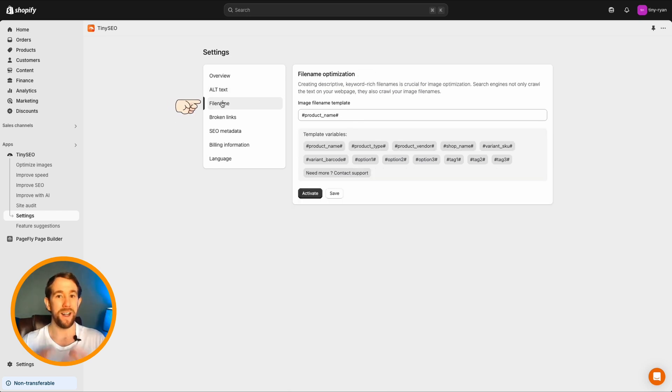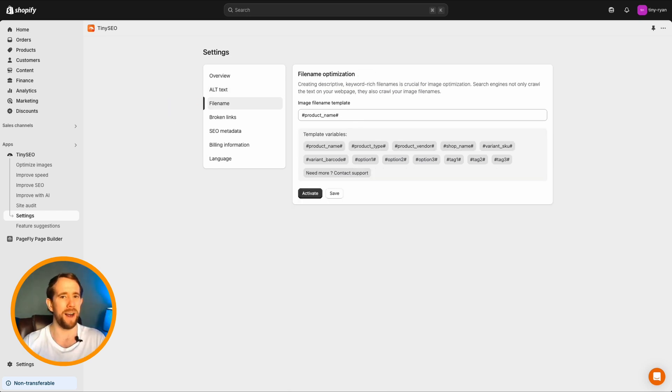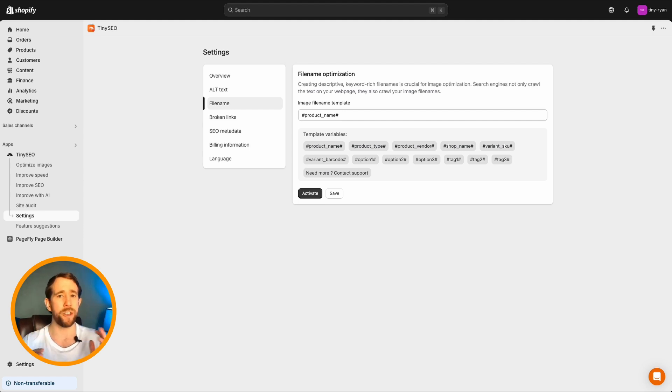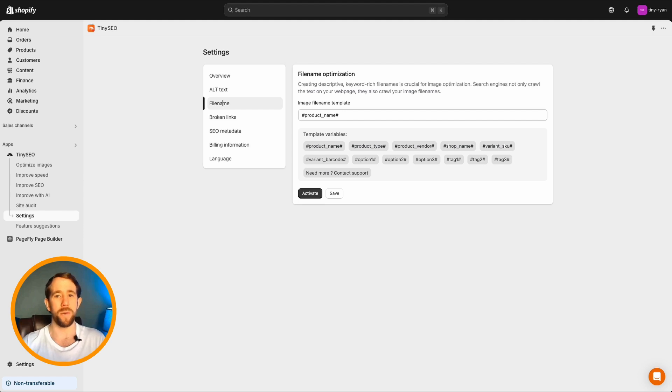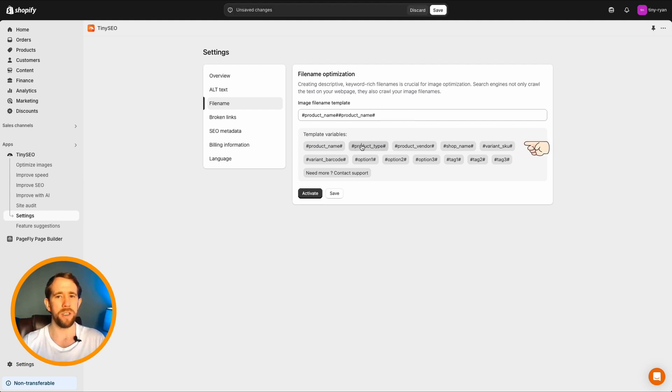File name setup. Let's optimize our file names by selecting it from the menu bar. Creating keyword rich file names is crucial for image optimization. Search engines not only crawl the text on your web page, but they also crawl your image file names.